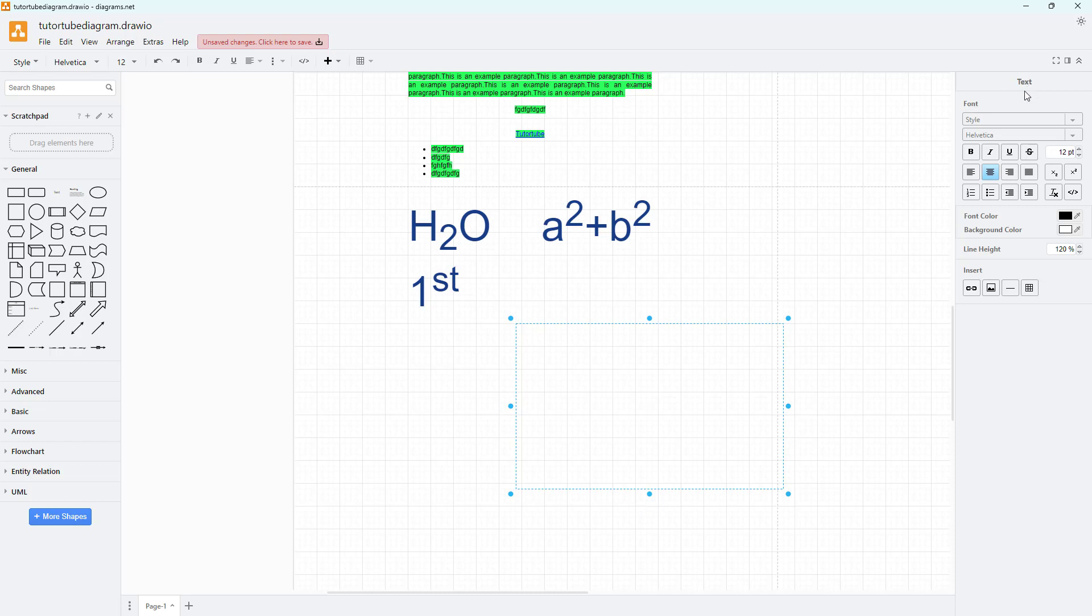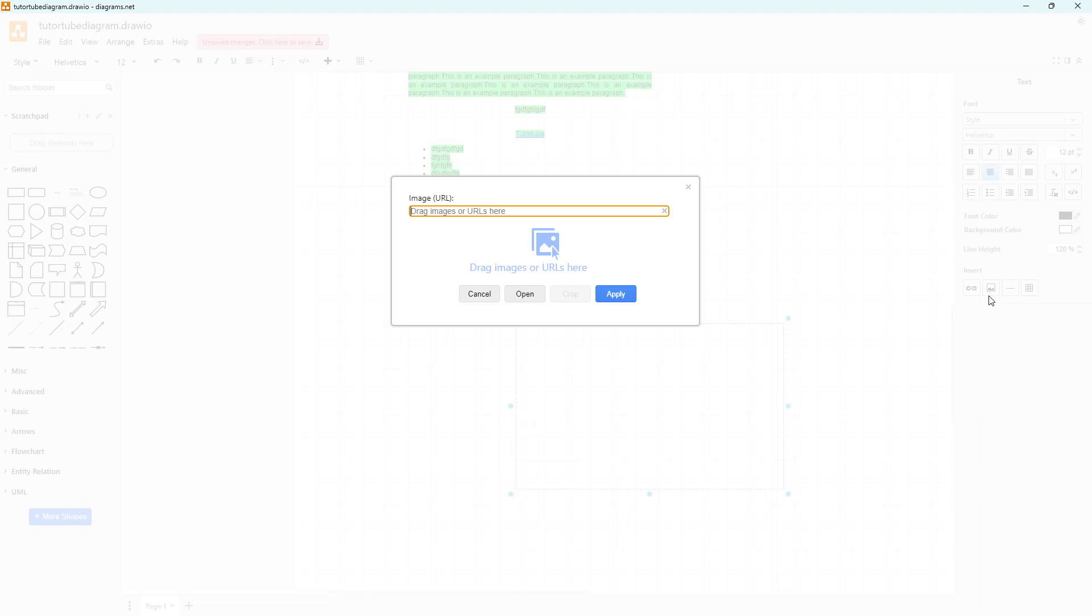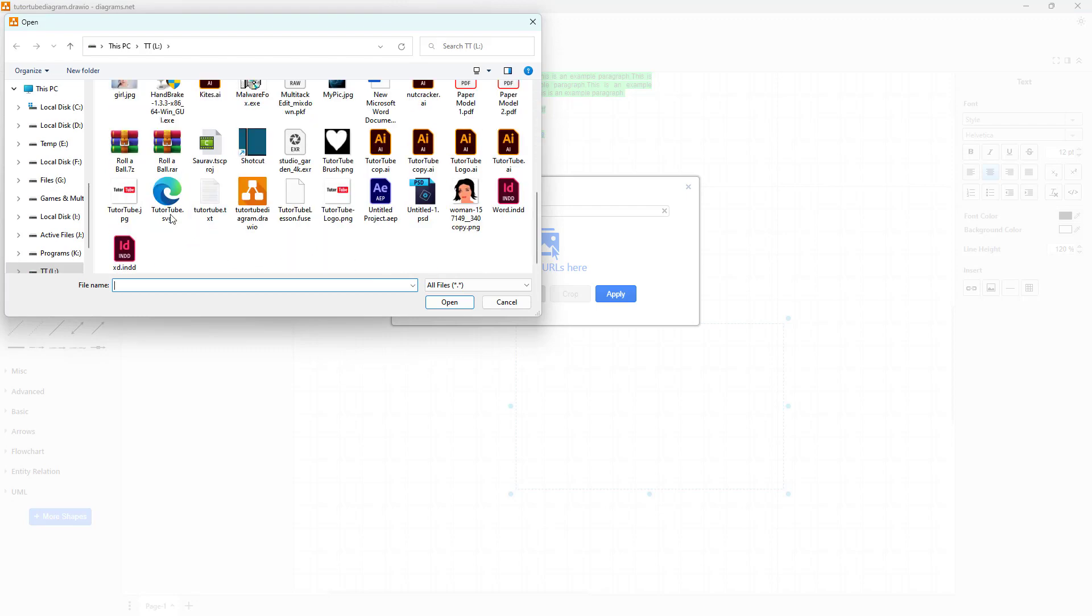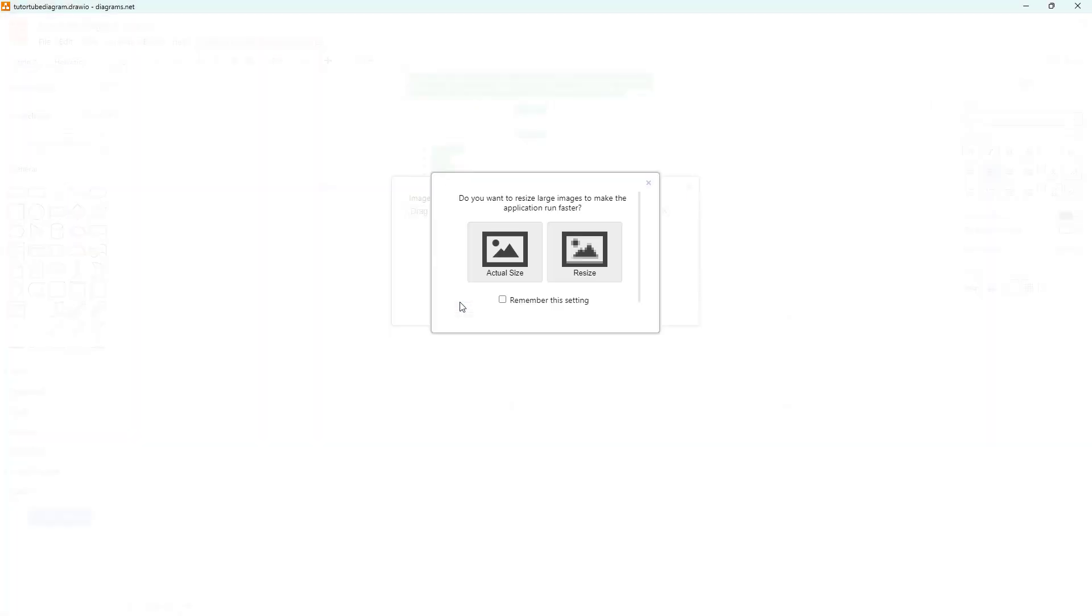All you need to do is click on the image button right here. You can add an image URL that is a web URL, or you can drag in an image over here, and you can also click on open, select an image, and click on open from over here as well.